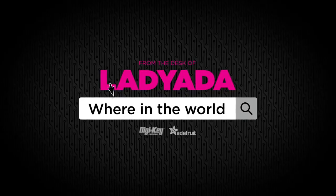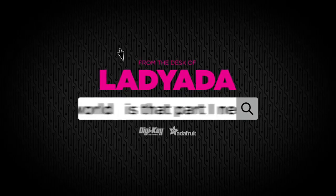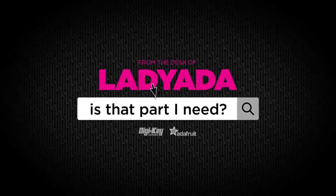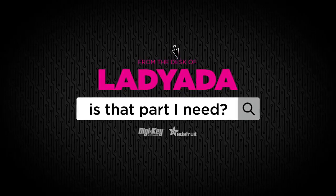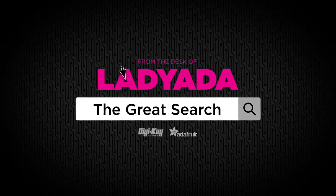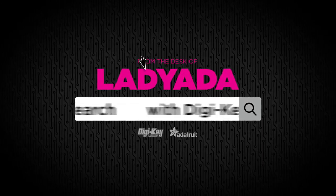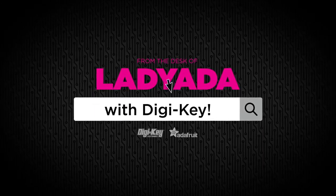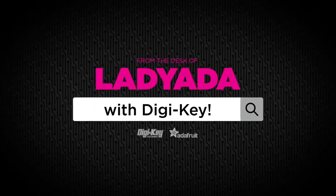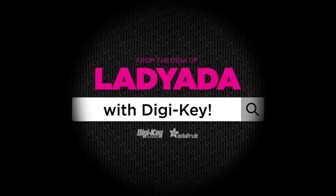Where in the world is that part I need? The Great Search with DigiKey. Every single week, Lady Ada uses the DigiKey site to show you how to find all the things you need. Thank you so much, DigiKey, for helping us make these shows happen. I do this anyways, so now we just have a separate segment.